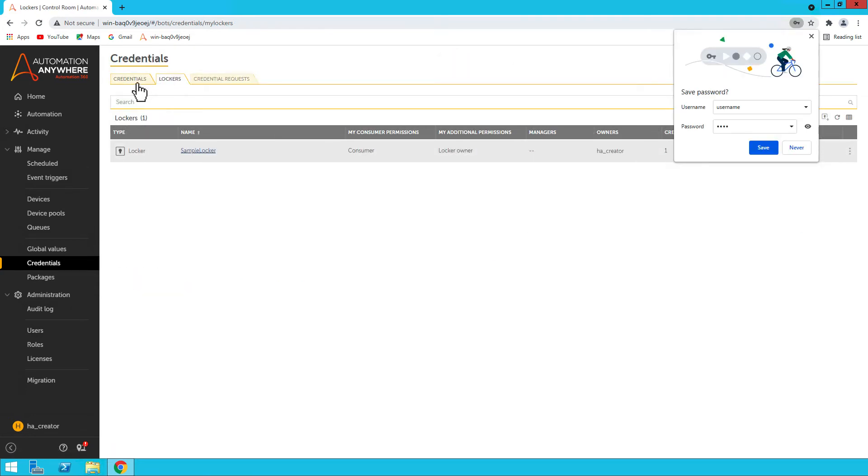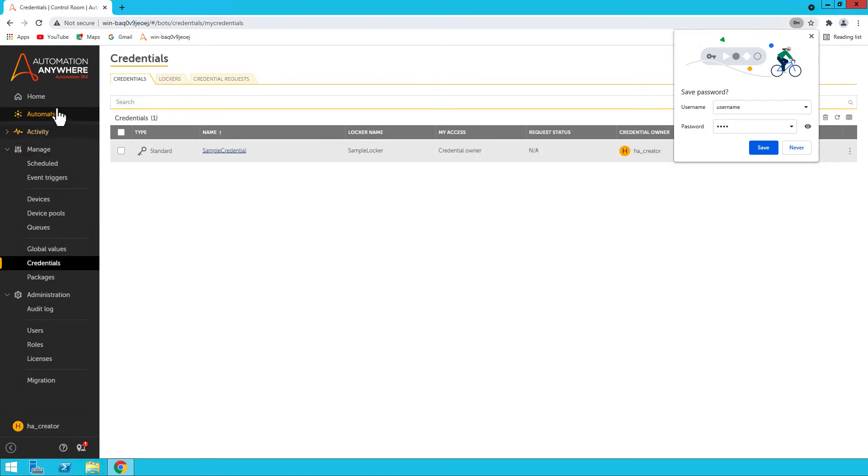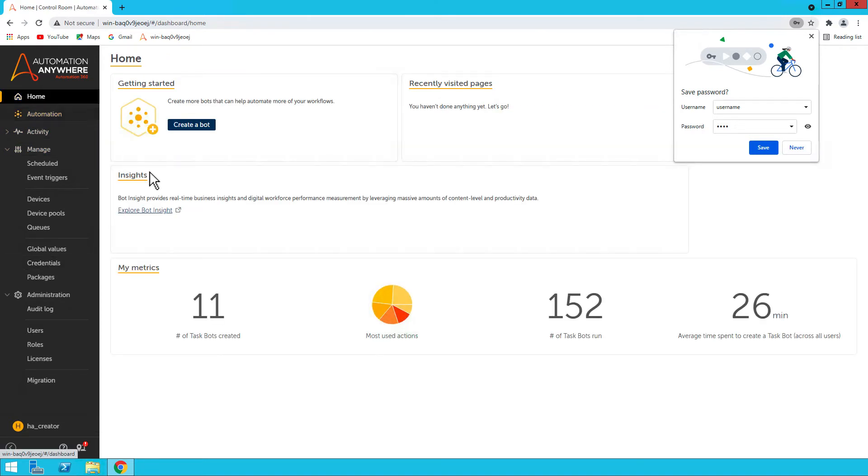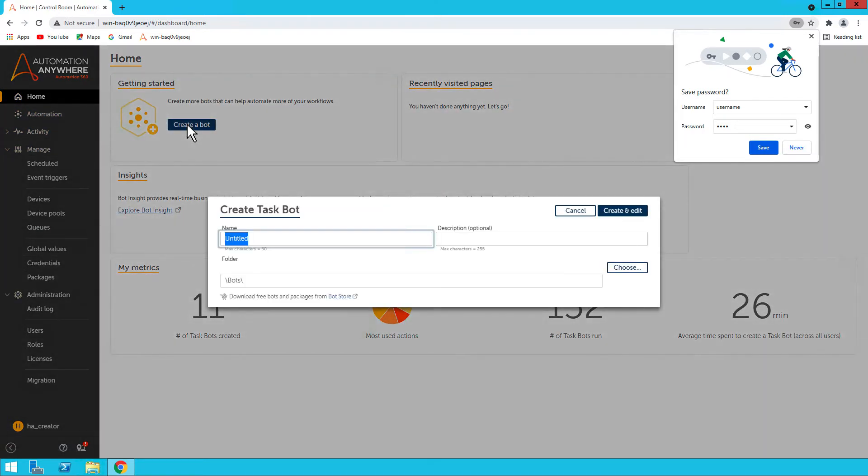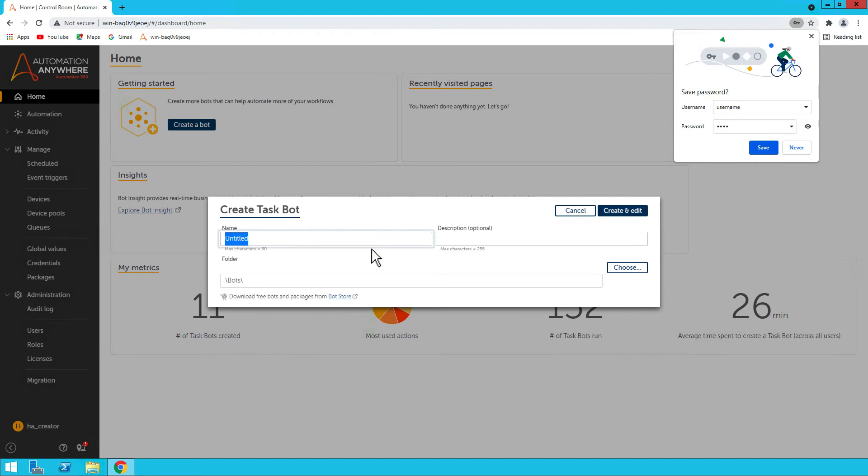Now we'll go to home and create a bot. So let's create a bot, and let's name it Sample Bot Using Credentials.